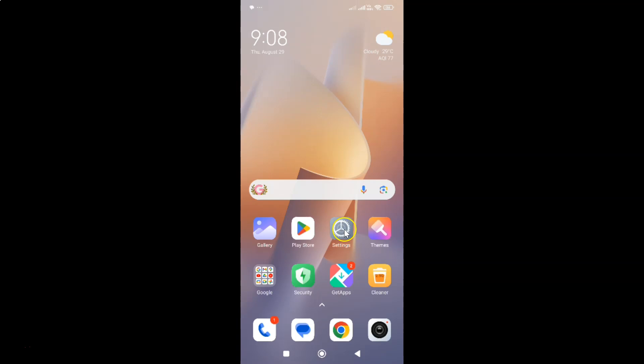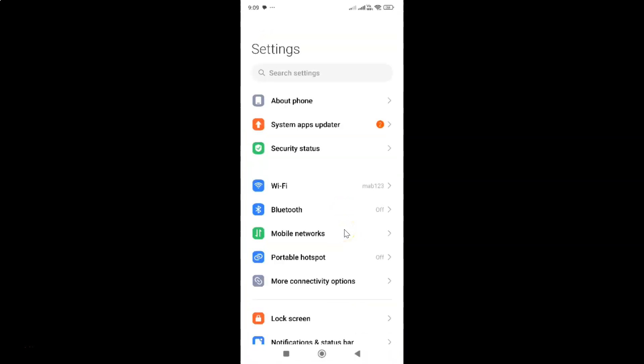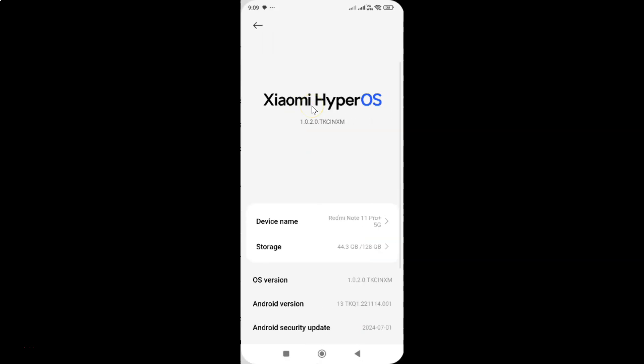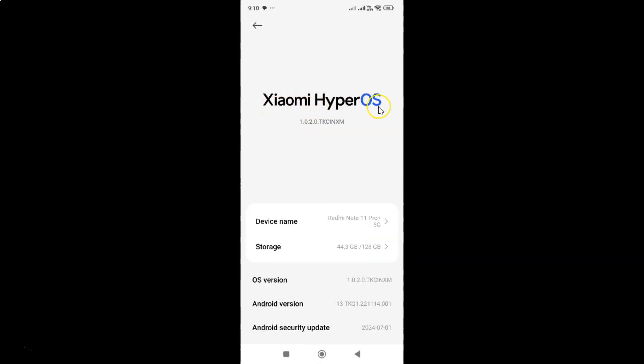Just open your Settings app. Let me show you first the HyperOS version. Tap on About Phone and you can see here we have Xiaomi HyperOS version 1.0.2.0 installed on my Redmi Note 11 Pro Plus 5G phone.